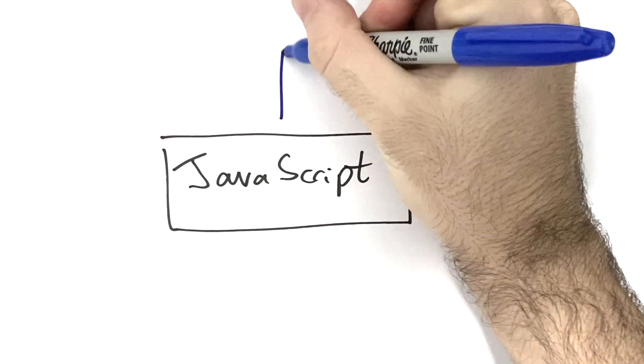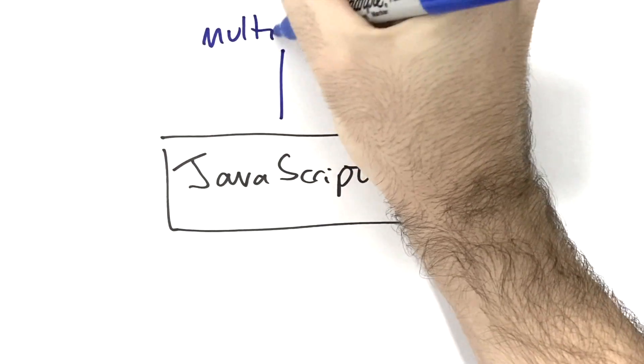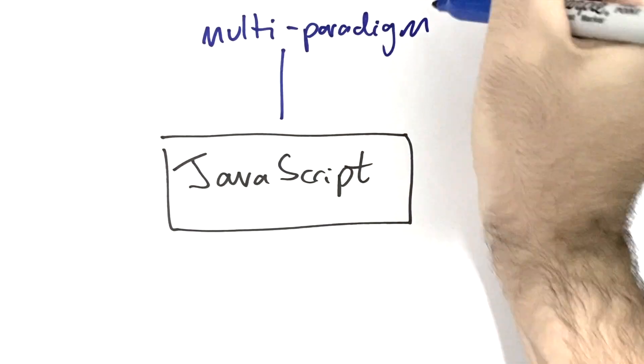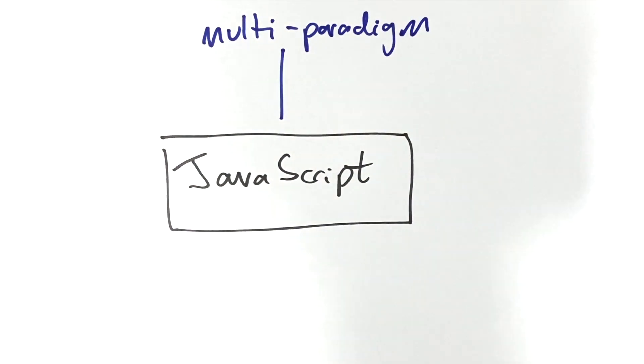JavaScript is a multi-paradigm language. It supports traditional imperative programming but it's also event-driven. The flow of the program can be determined by user actions such as mouse clicks or key presses. It's also a functional language in that functions themselves can be assigned to variables and passed as arguments to other functions.